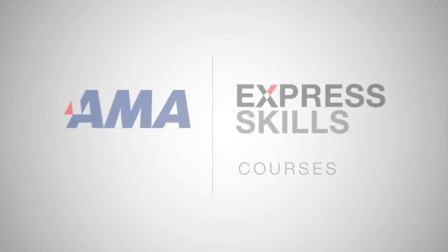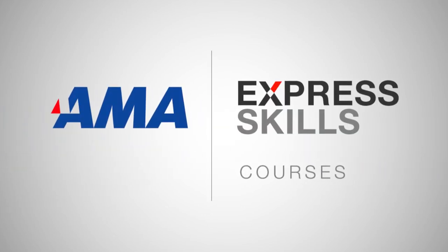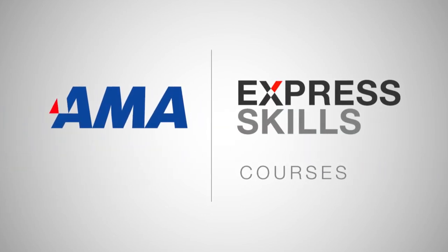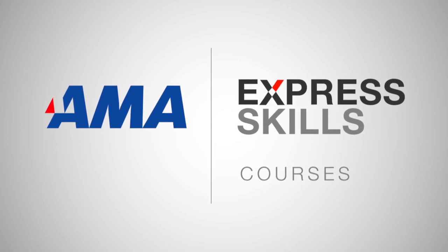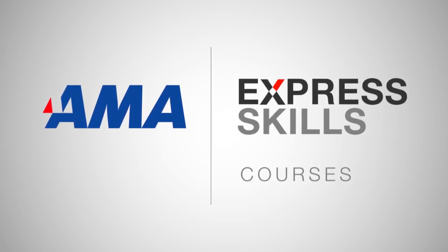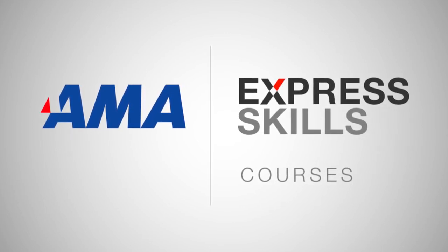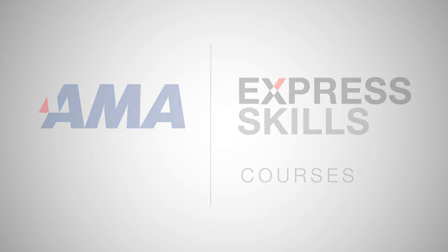With AMA Express Skills, we make becoming a total business pro that much easier. Now, let's get started.